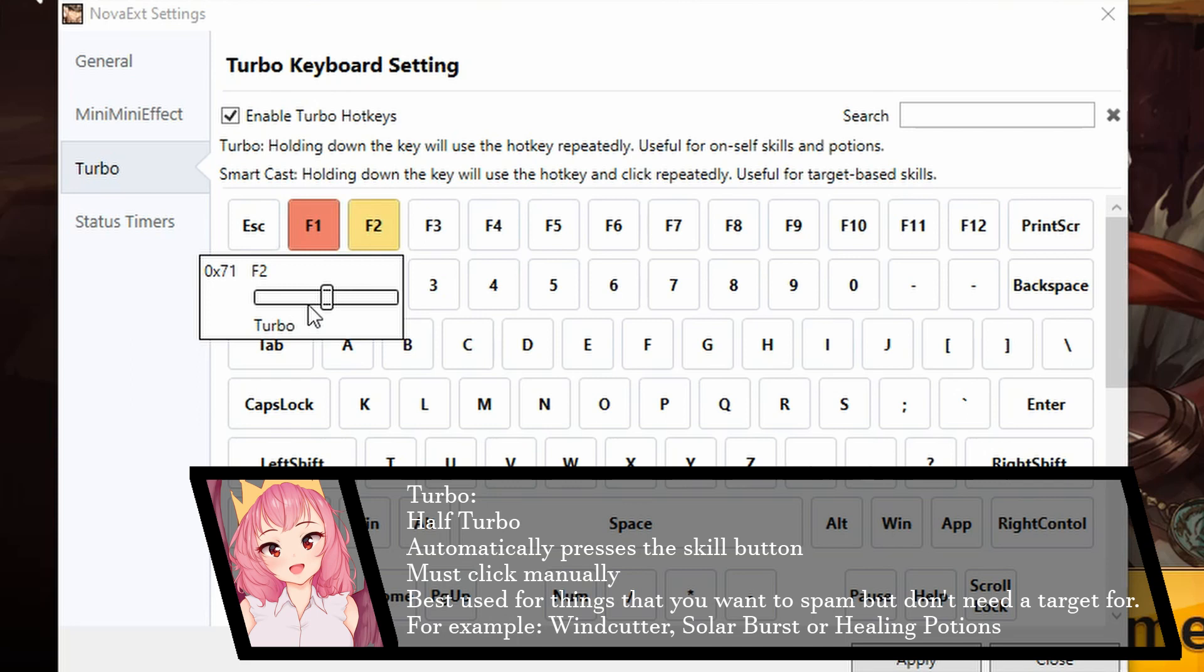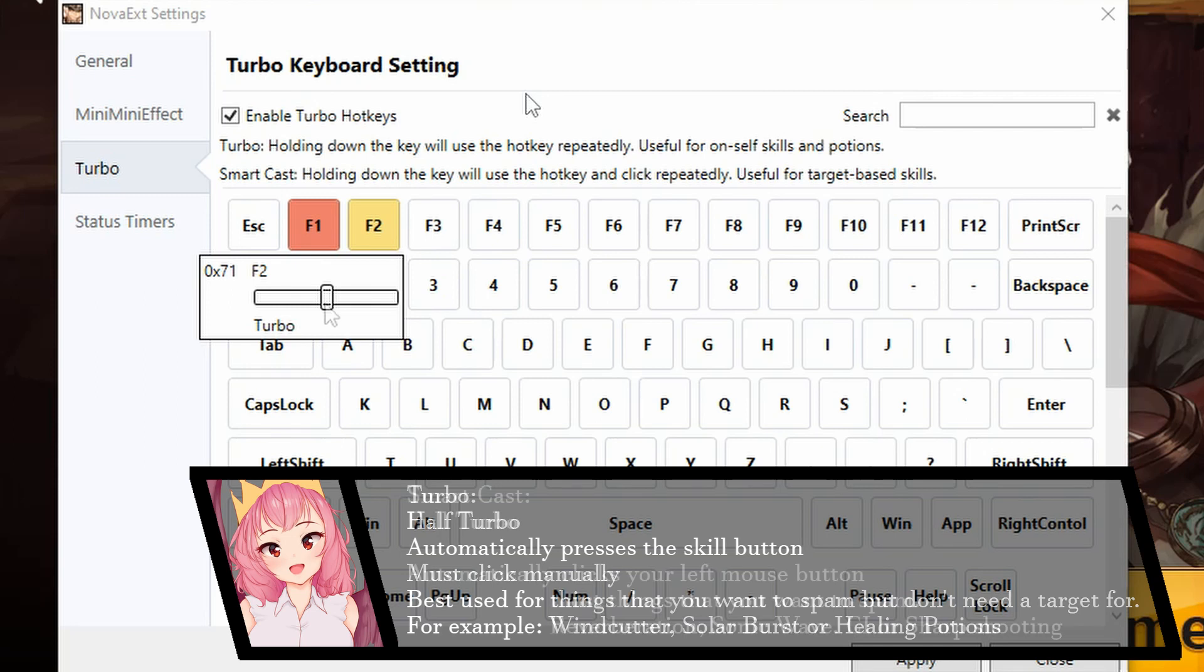Turbo means it will automatically, continuously use the key, but you won't click your mouse cursor. So for skills like Reverberation or Sharpshooting, you won't be using this.